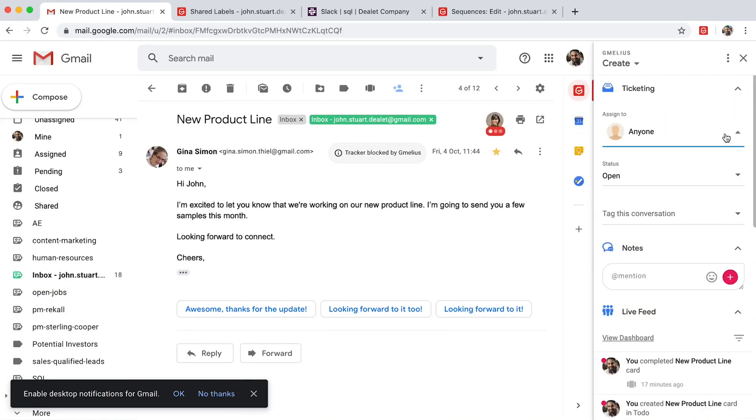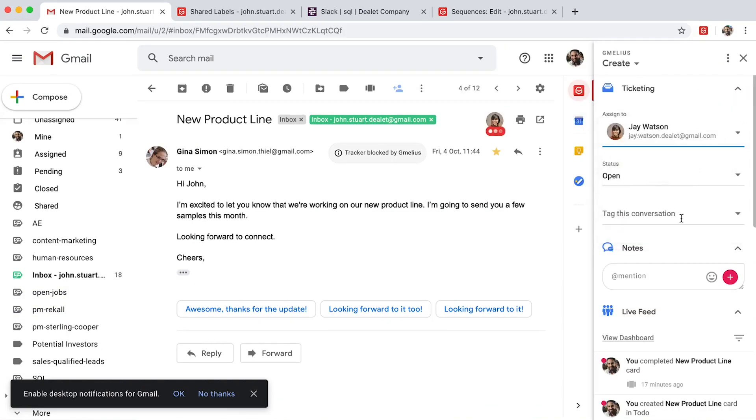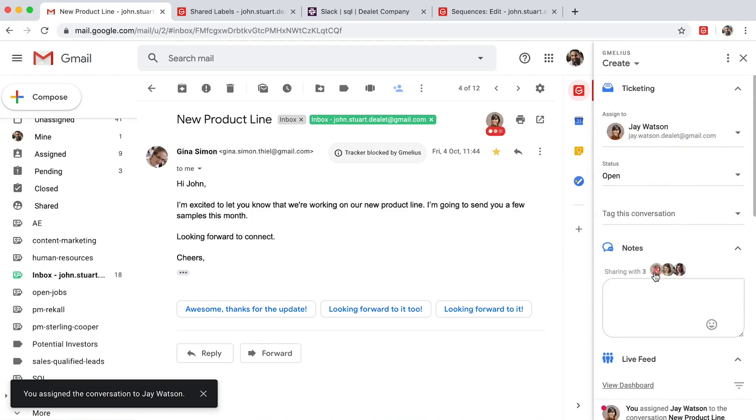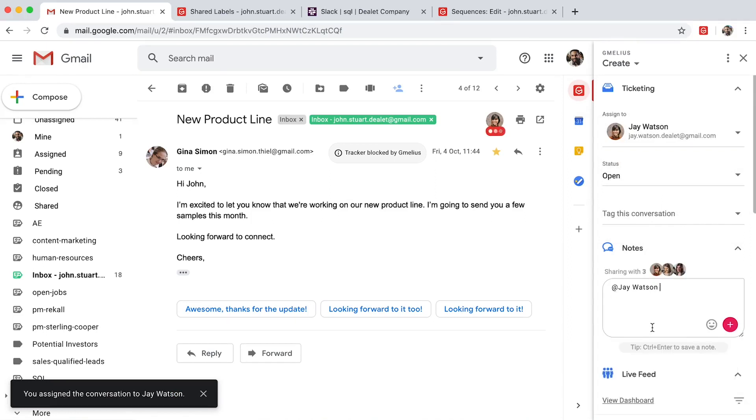And private email notes make it easy for them to collaborate behind the scenes. They run in a chat style thread alongside each email.